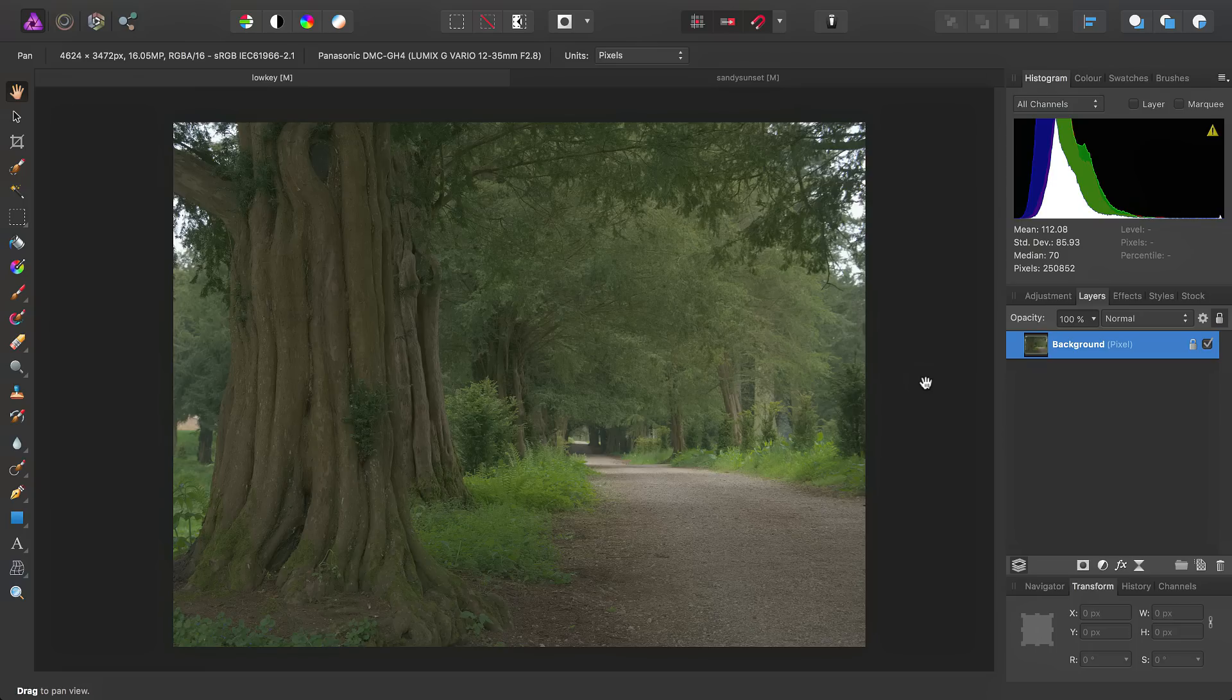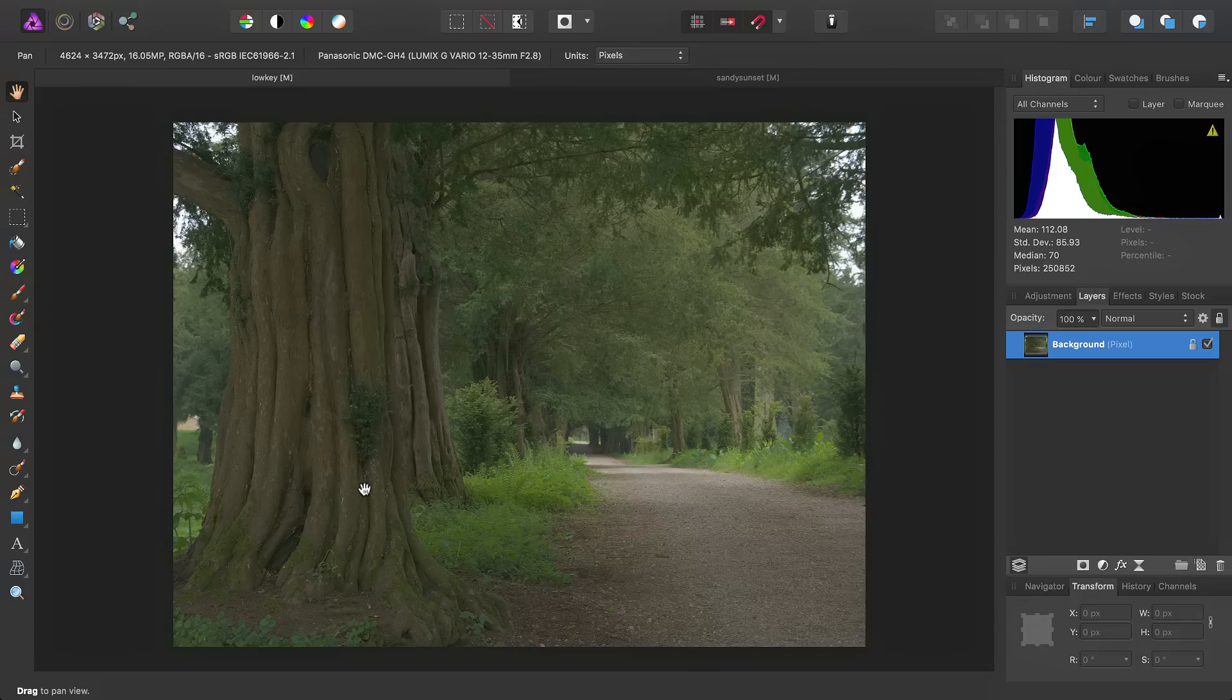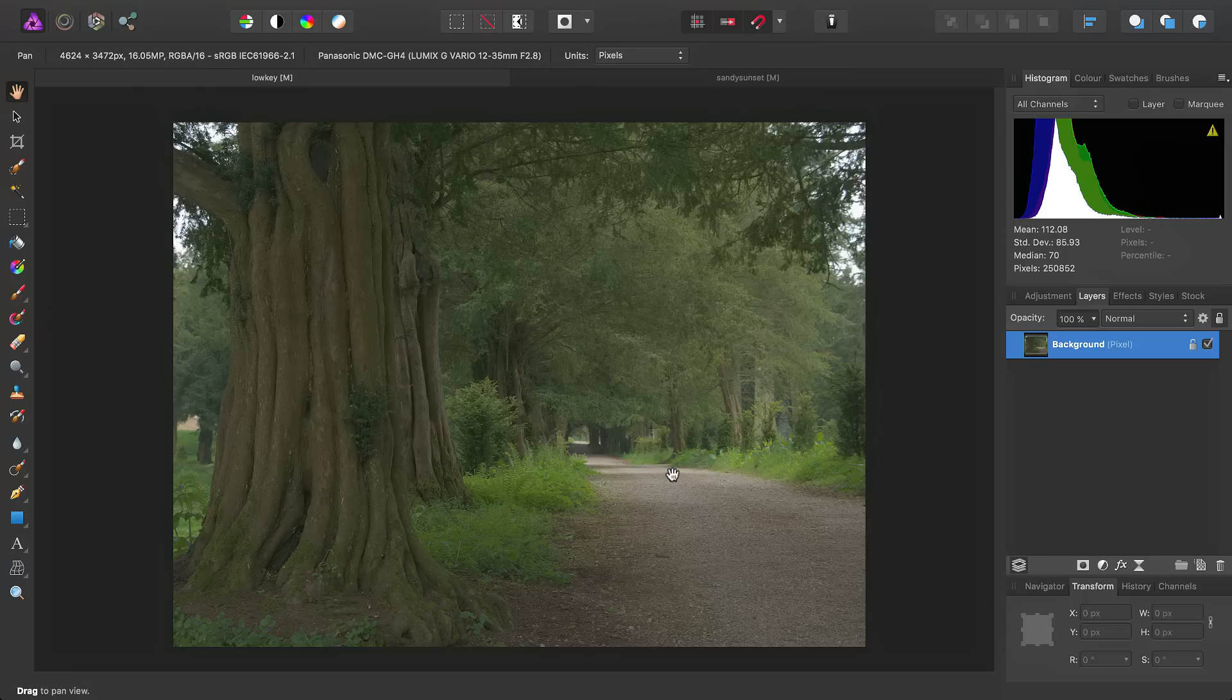We're going to look at adding atmosphere to your images by means of fog or haze. If we take this rather boring photograph here, the composition is okay, but the lighting and general atmosphere for the shot is very dull.